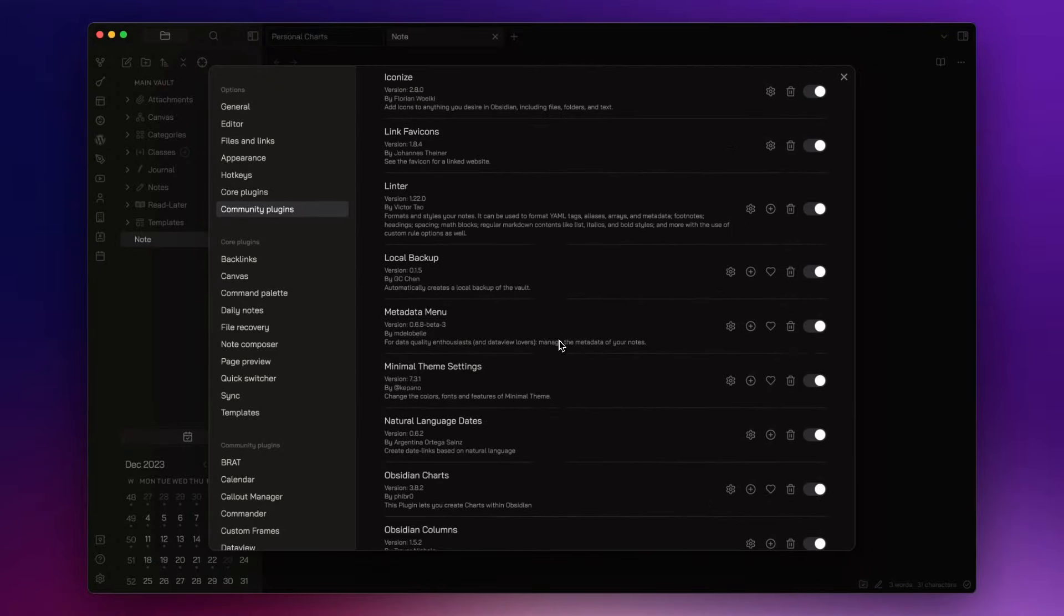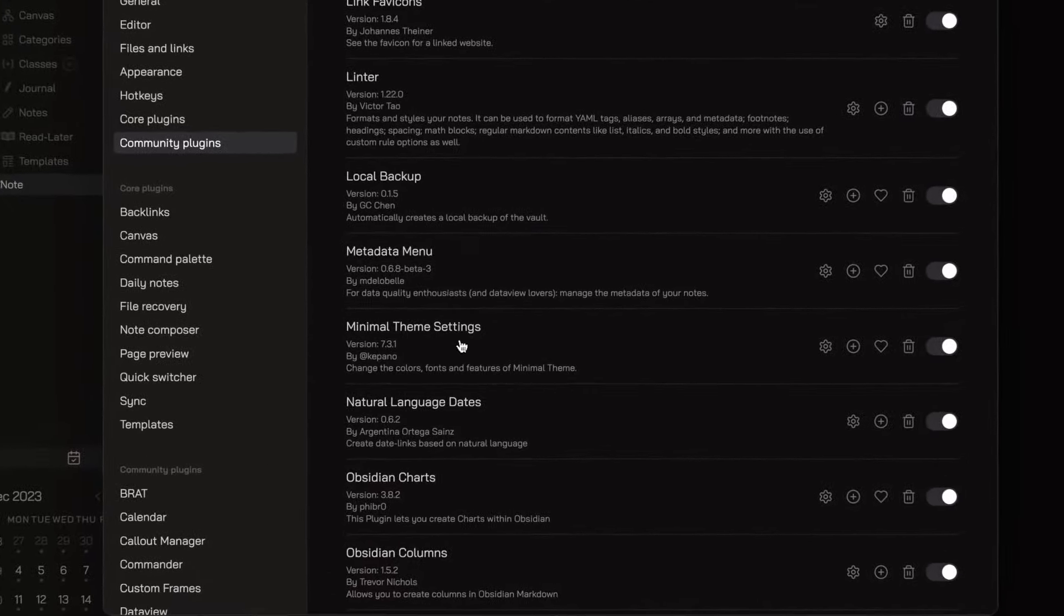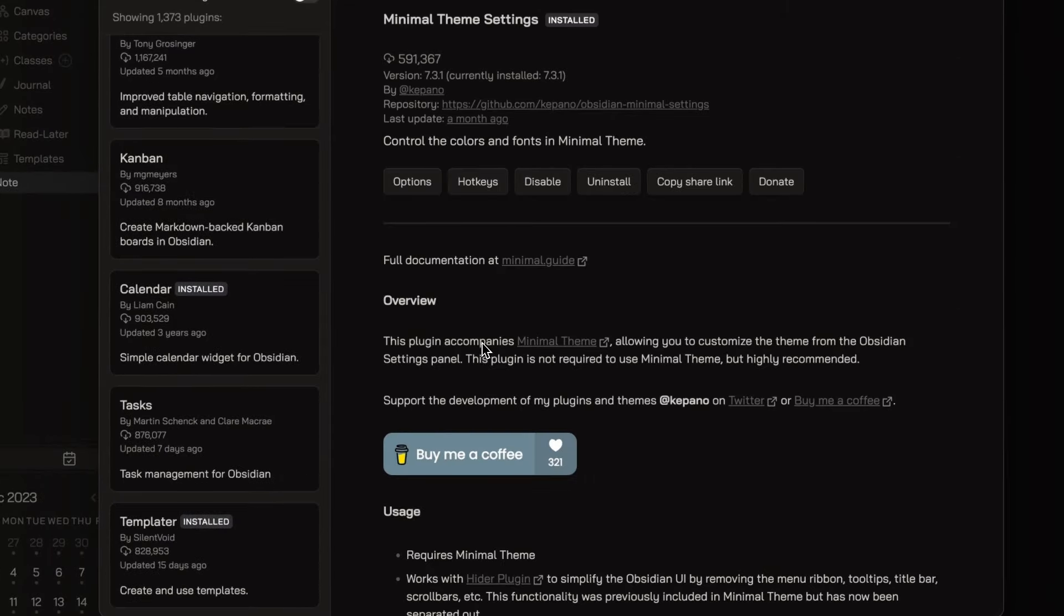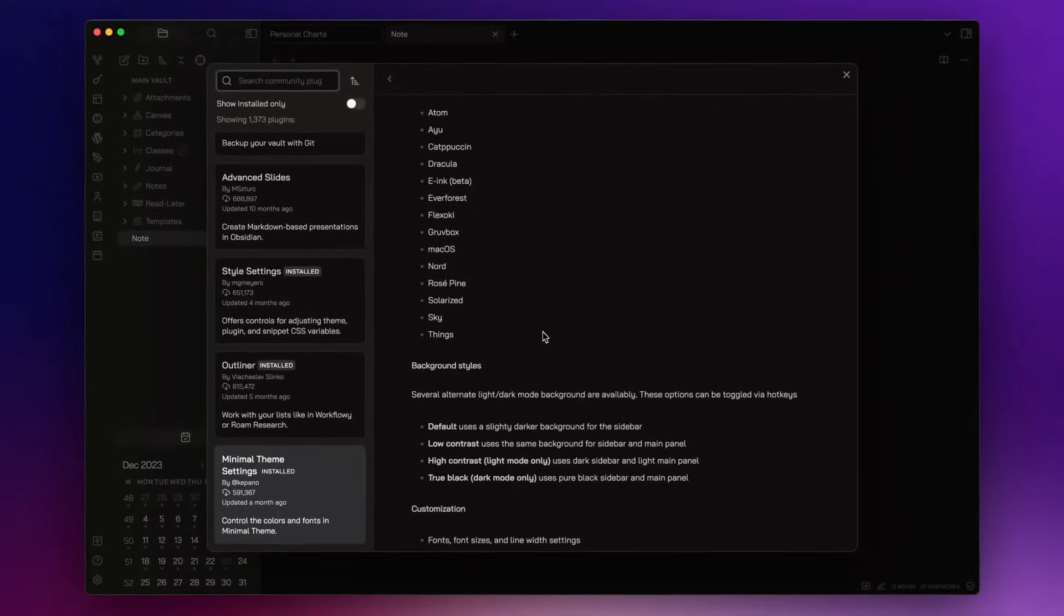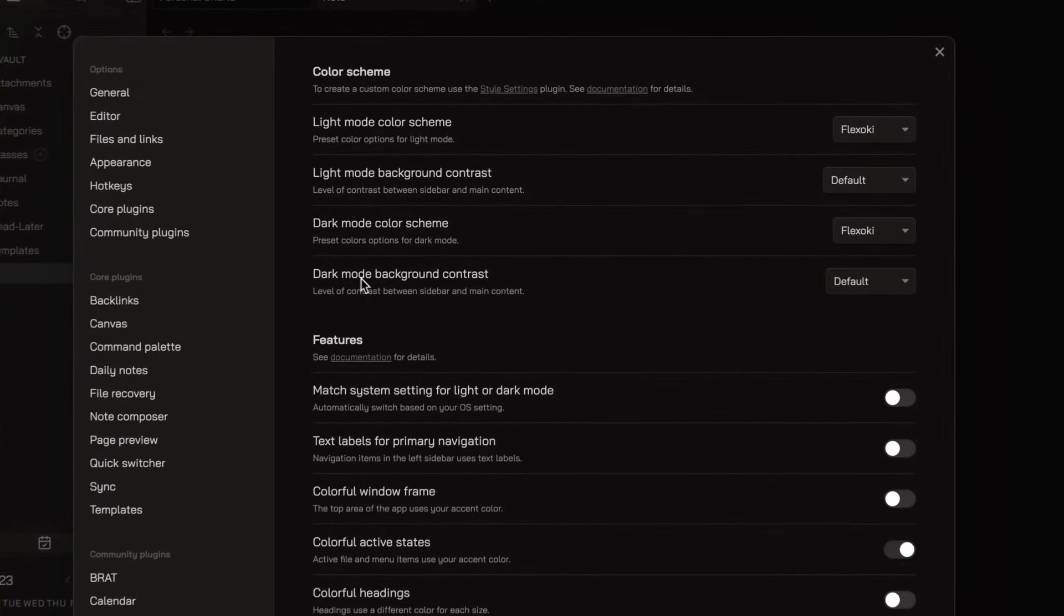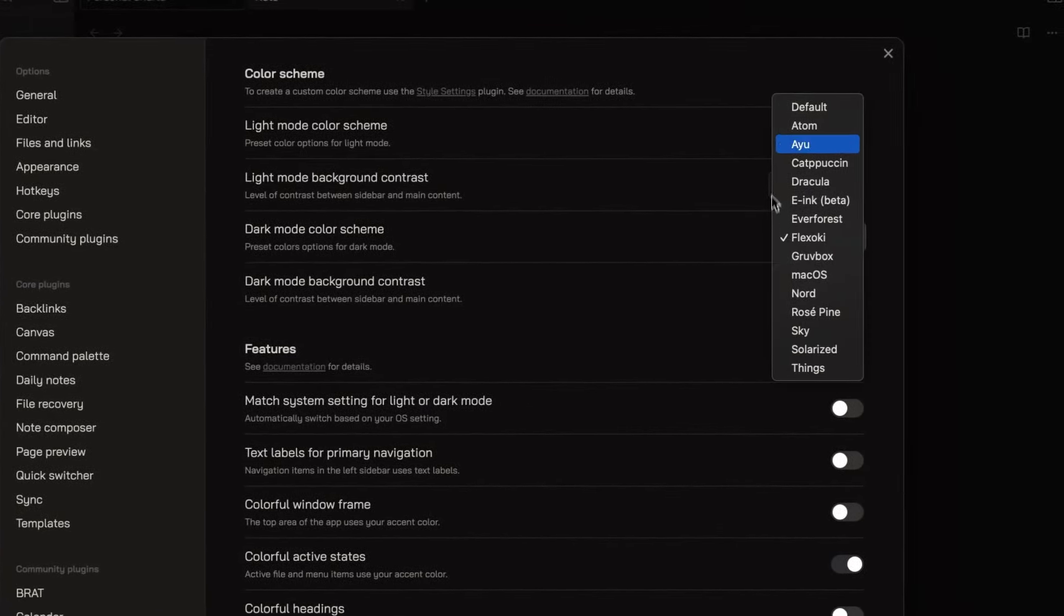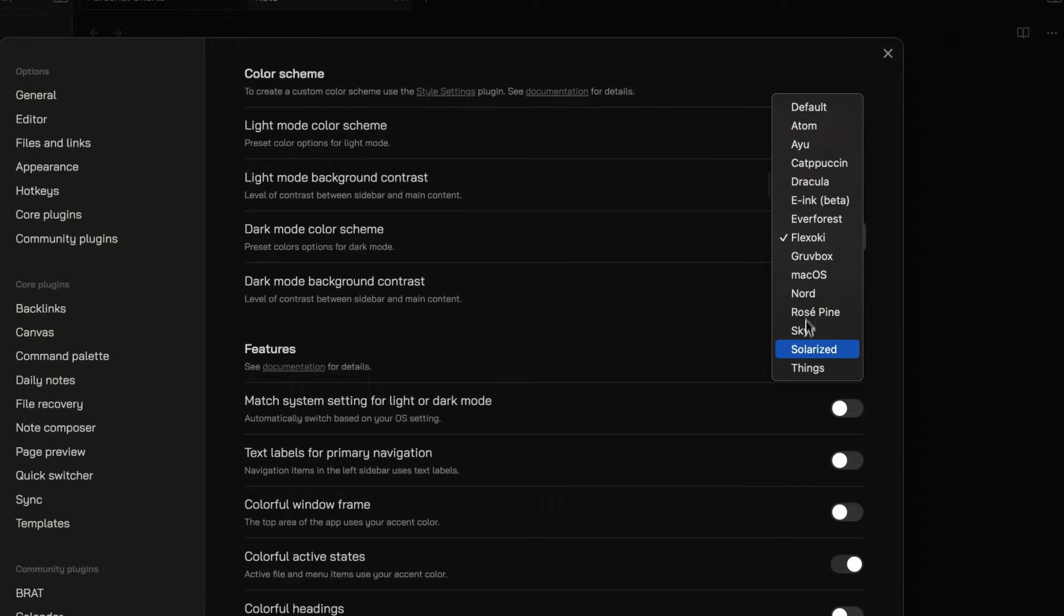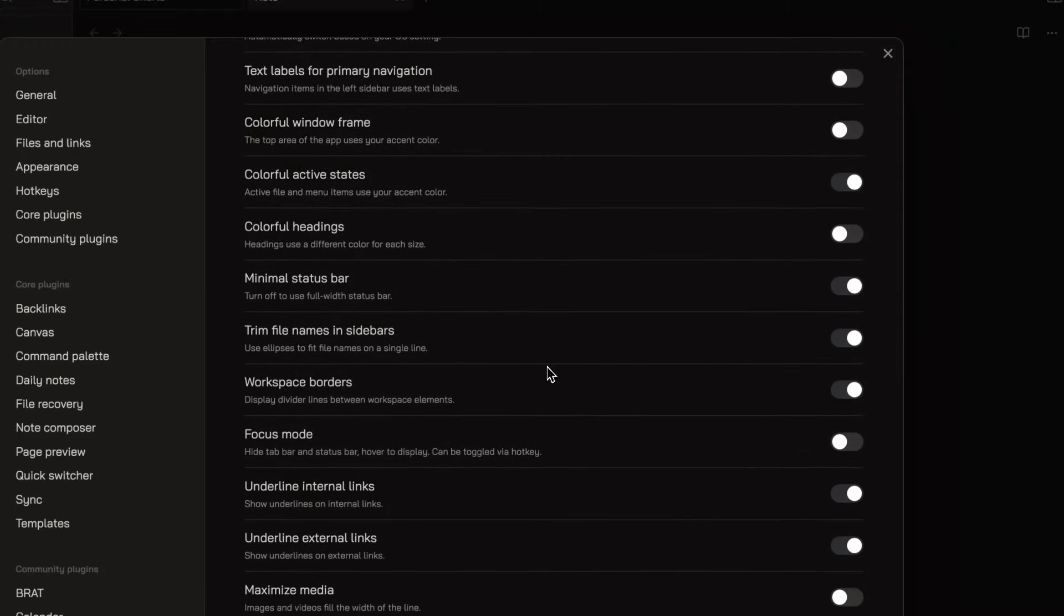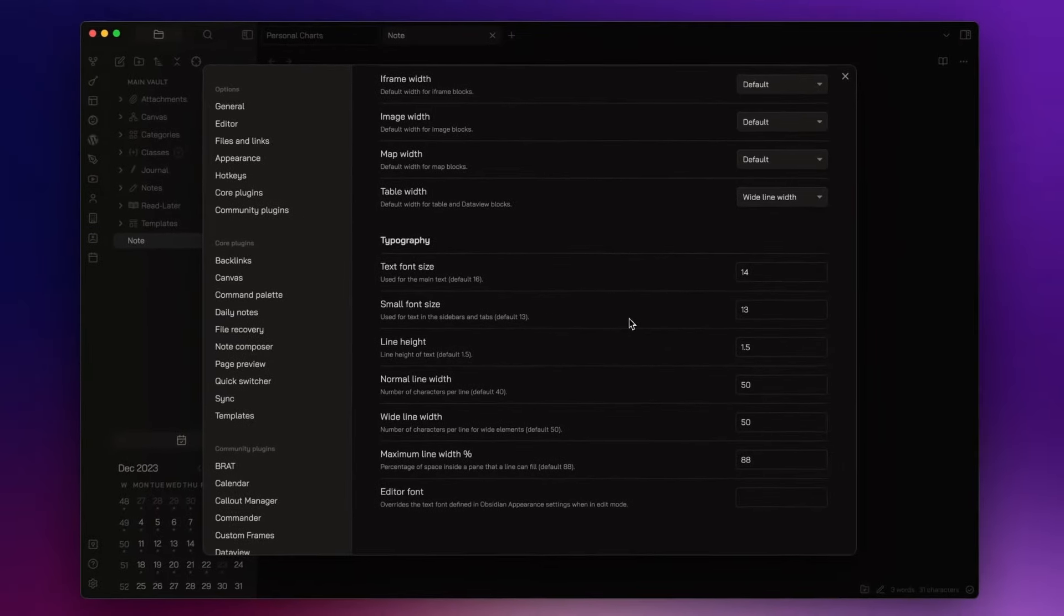Now, the Obsidian theme I use is Minimal. And Minimal Theme Settings plugin is its best friend. It helps me to customize my vault appearance by changing colors, fonts, layout, and more.